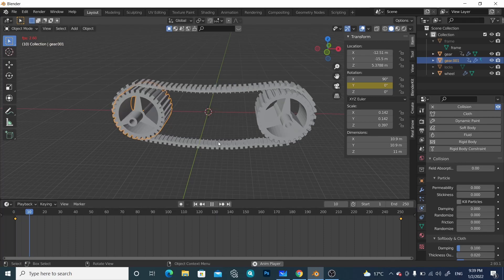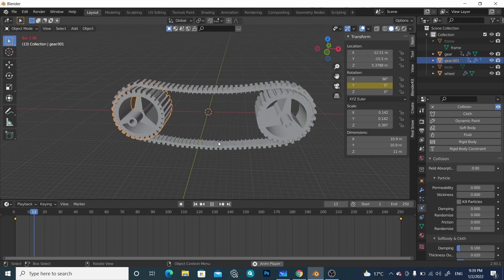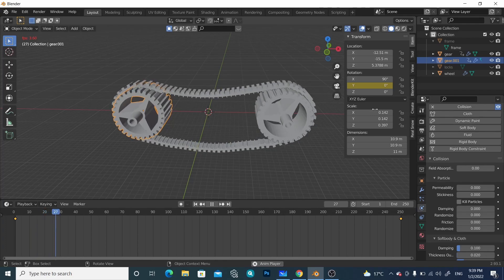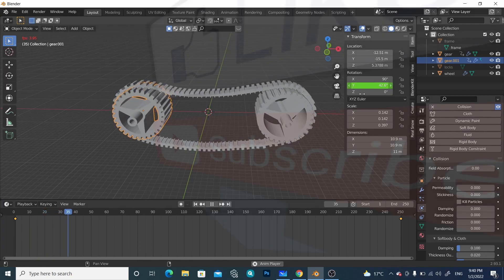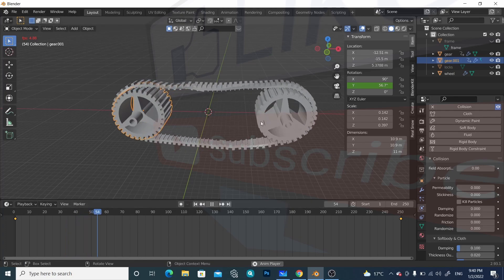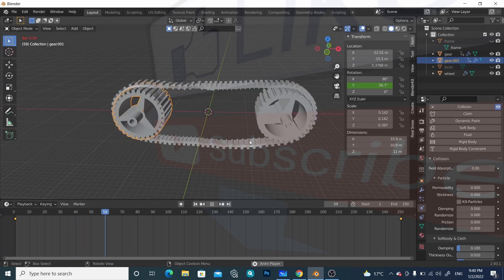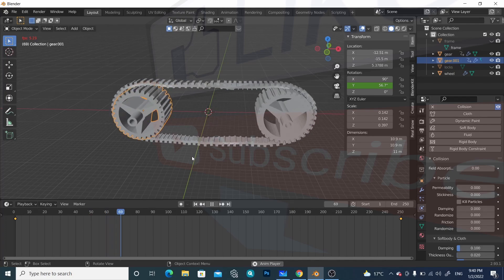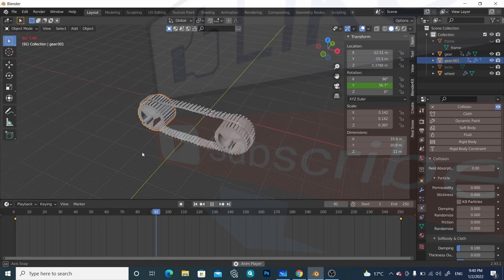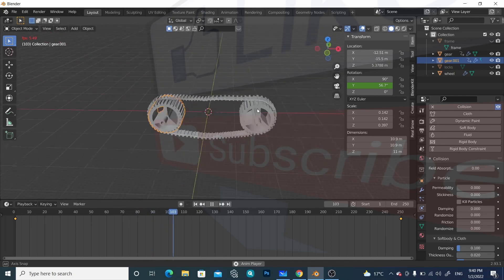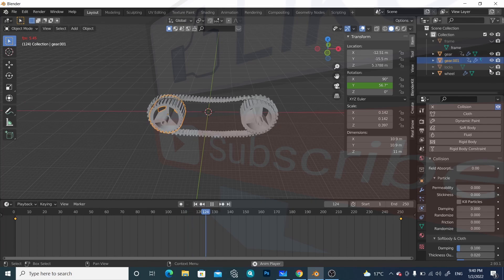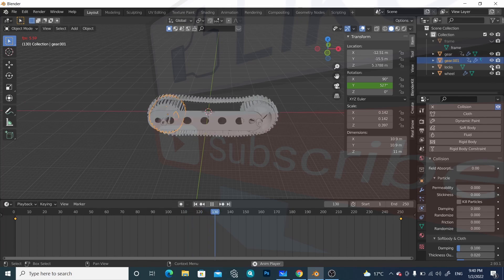Let's check it — we can see both of them are rotating, but a little bit slowly. We can increase the speed by increasing the final angle value, then it will rotate more. We can see it's rotating quite well now.